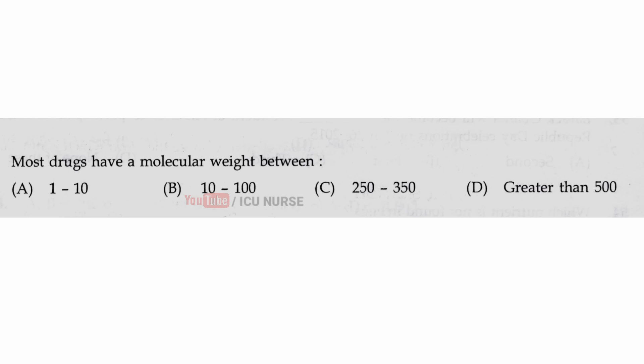Most drugs have a molecular weight between — the correct answer is C — 250 to 350.